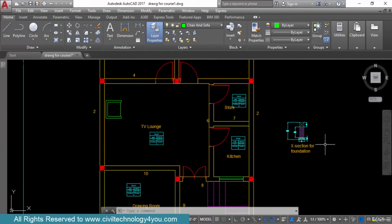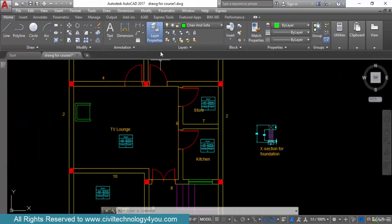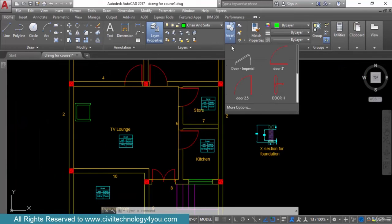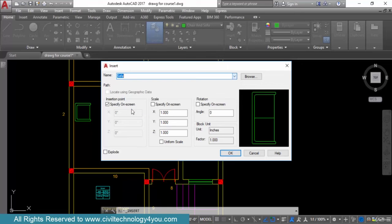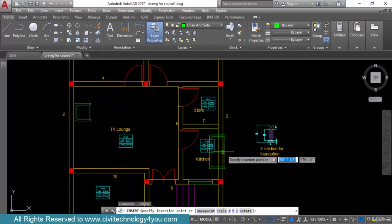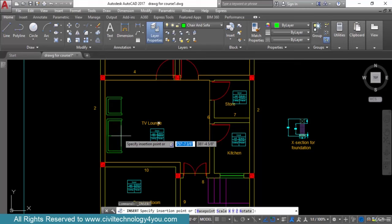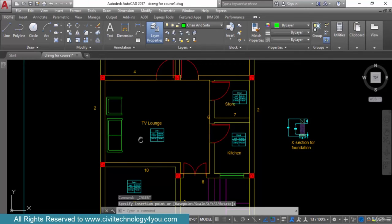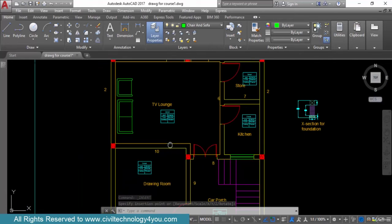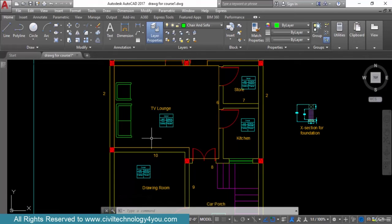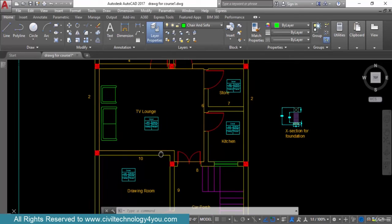I also want to insert the sofa. I go to Insert, more options, select sofa from the drop-down, press OK, and insert it in the desired location. The sofa and chair are now inserted. I also want to insert one more sofa in another location.